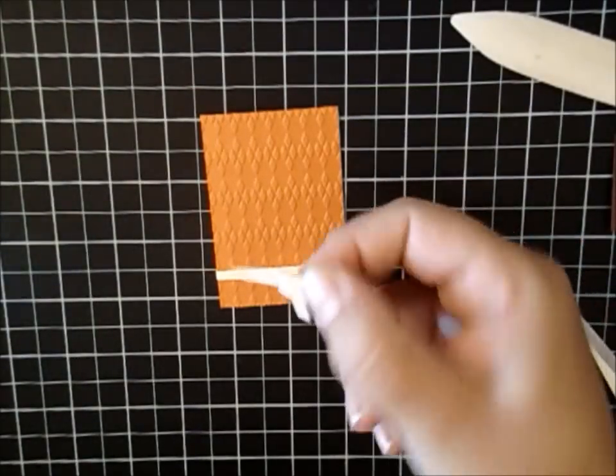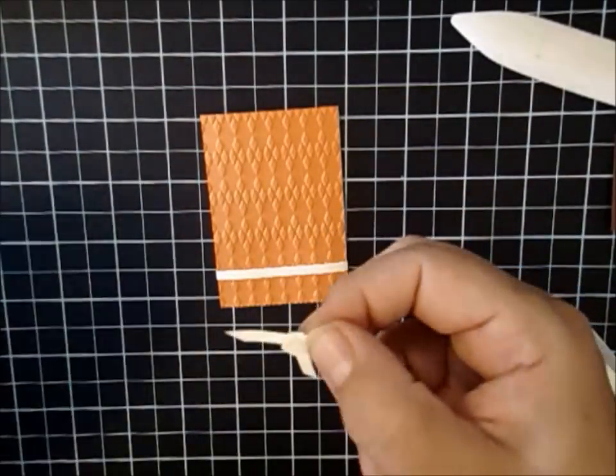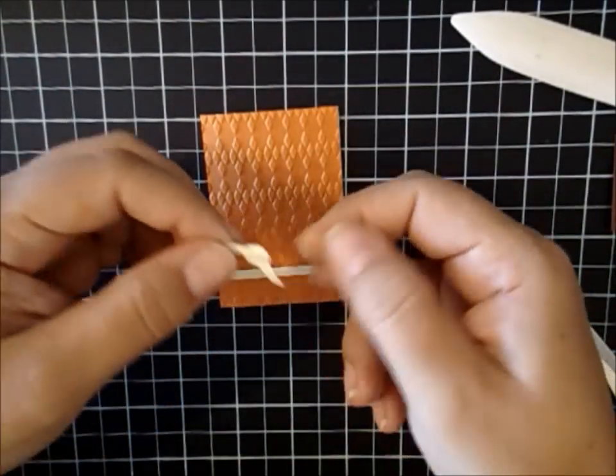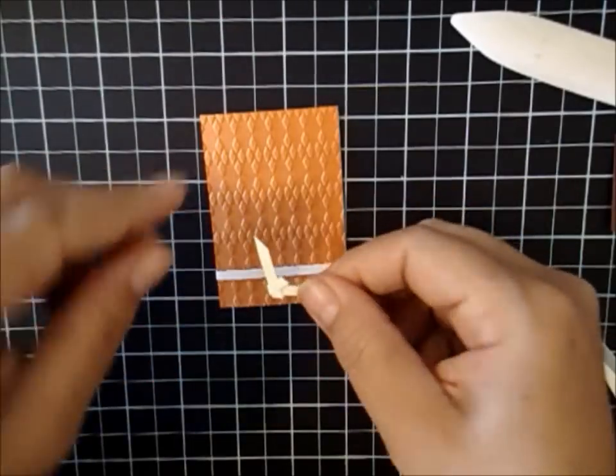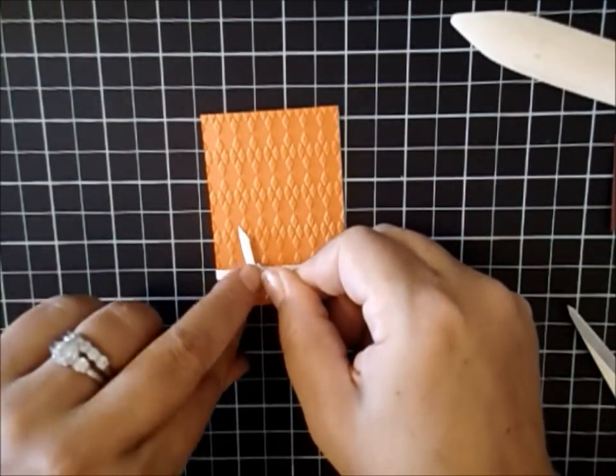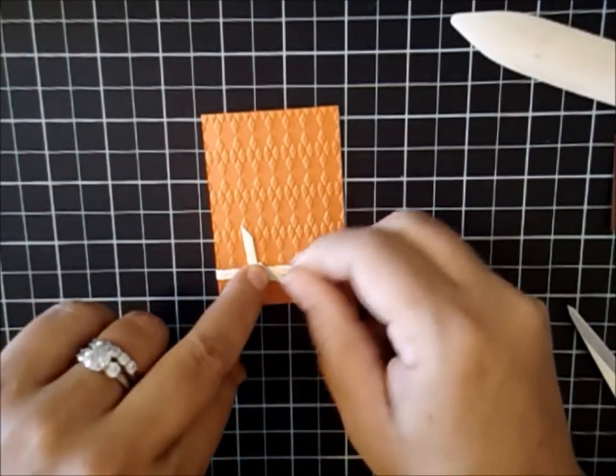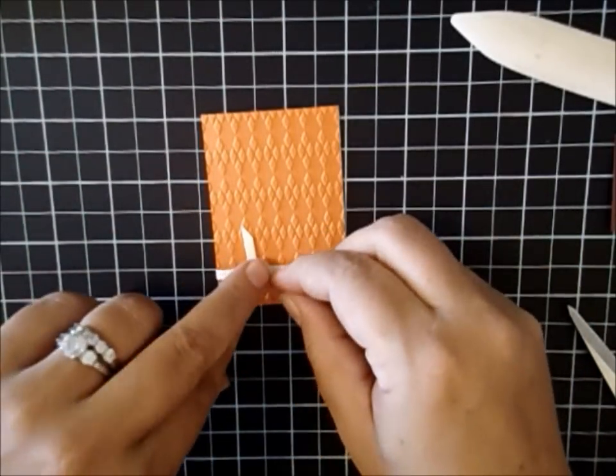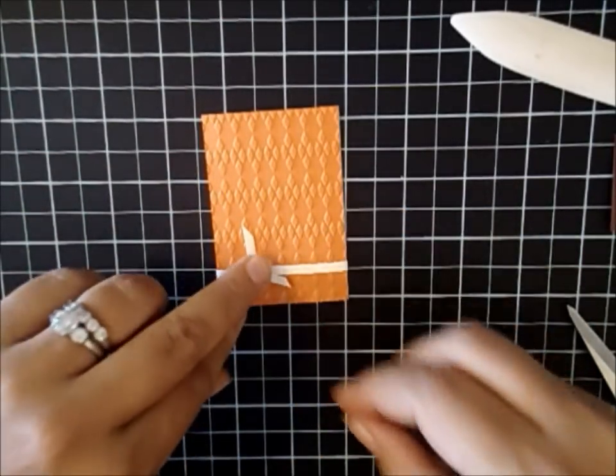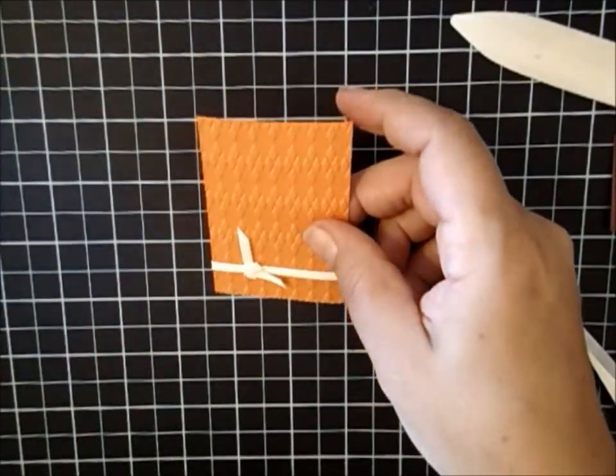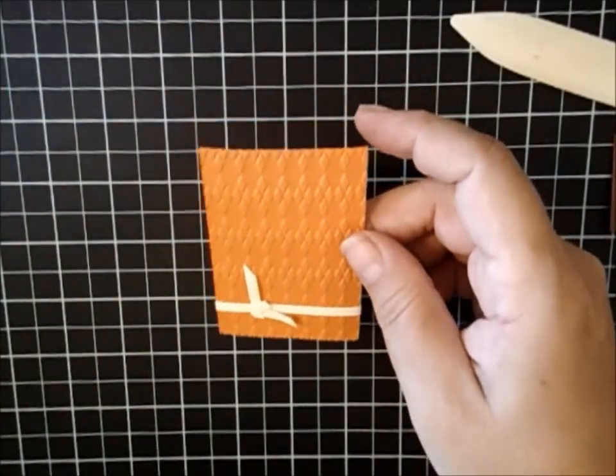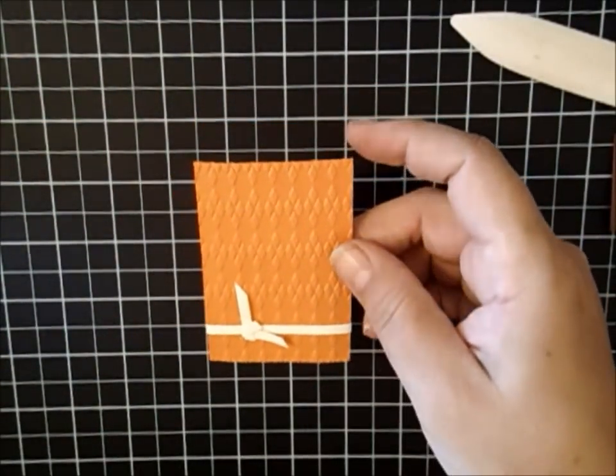And I know you can't really see that, but trust me, it's there. And then we're going to go ahead and just fasten that to our project where we want it. And then I'm going to go ahead and attach it to my project.